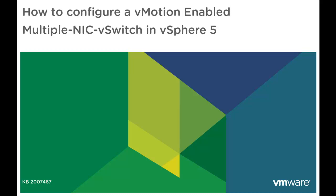In this video we will look at configuring multi-NIC vMotion on a standard vSwitch in vSphere 5. This video is based on VMware Knowledge Base article 2007467.